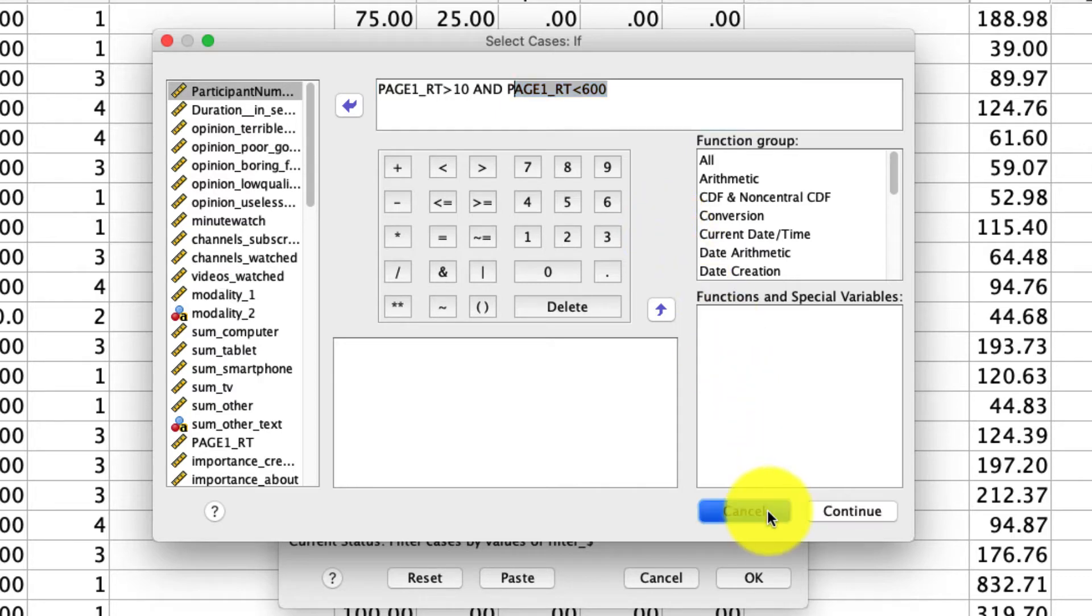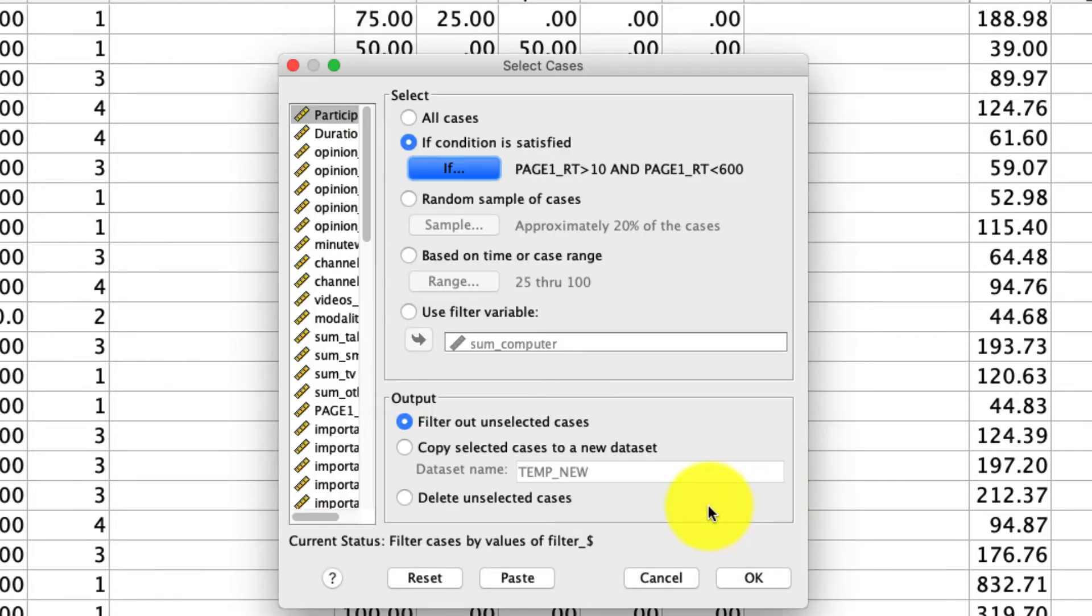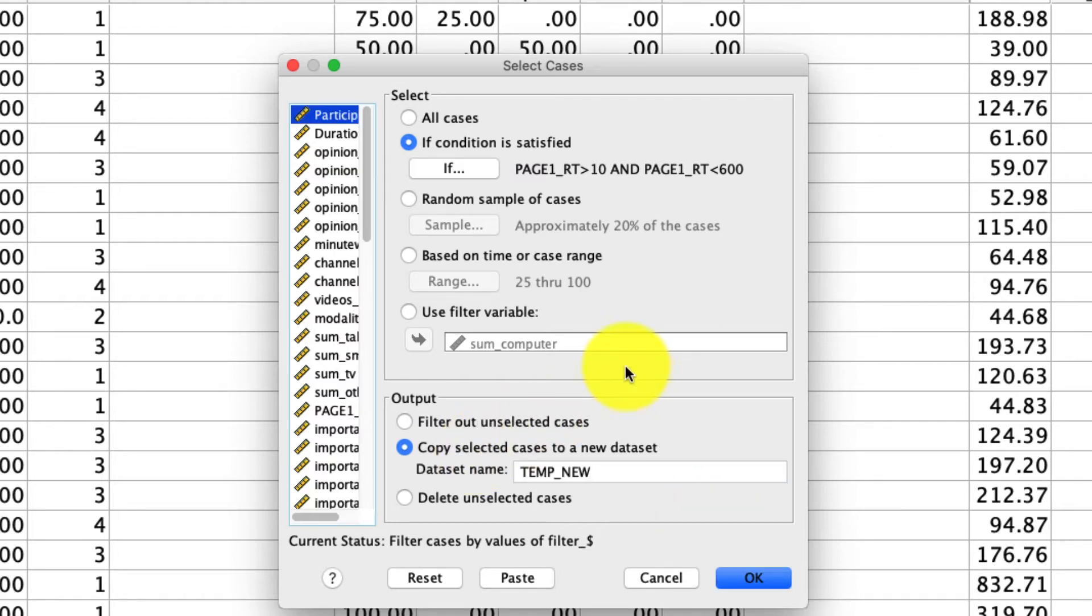So this tool select case is very useful for digging into your data in very specific ways. If you have a subgroup of people you want to look at or subgroup of responses you want to look at, that's a way to do that quickly and easily. So that's the end of select cases.